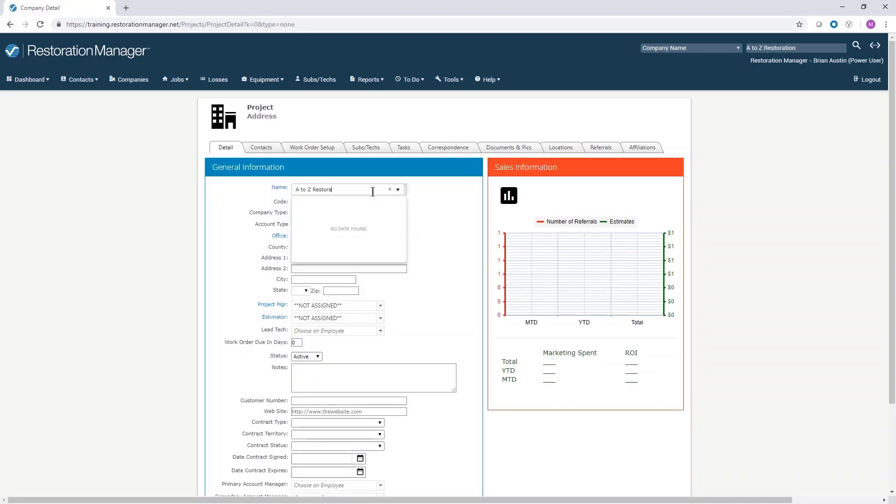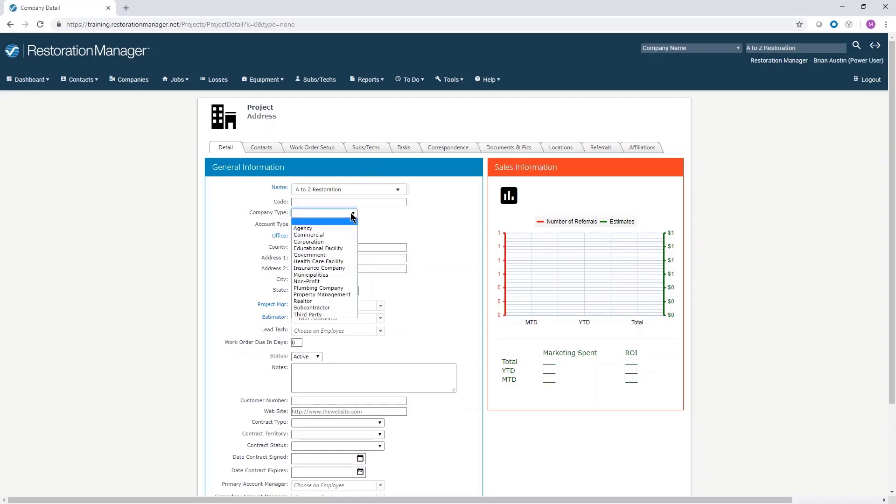If you don't have all the information, it's a good idea to go to the company's web page to get the missing information. The account type is not usually used.